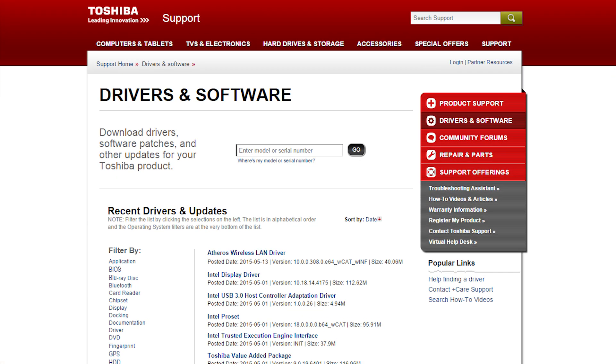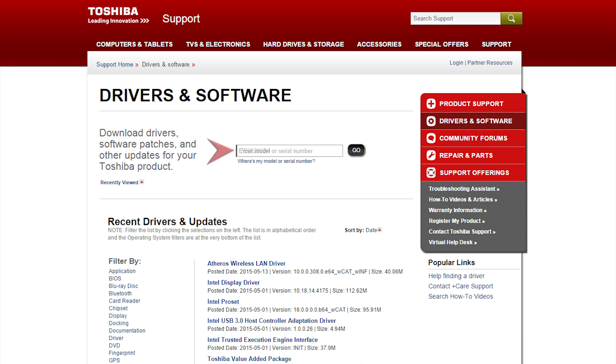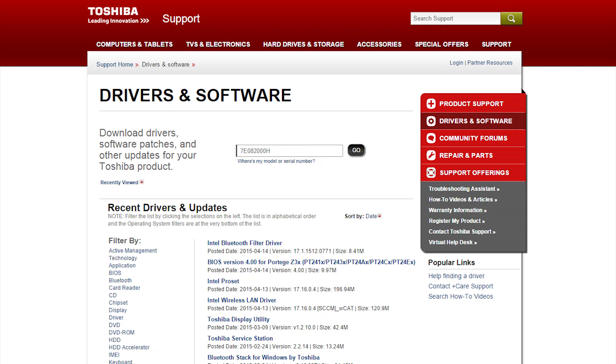Select Drivers and Software located here. Type your serial number in the search box and press go.